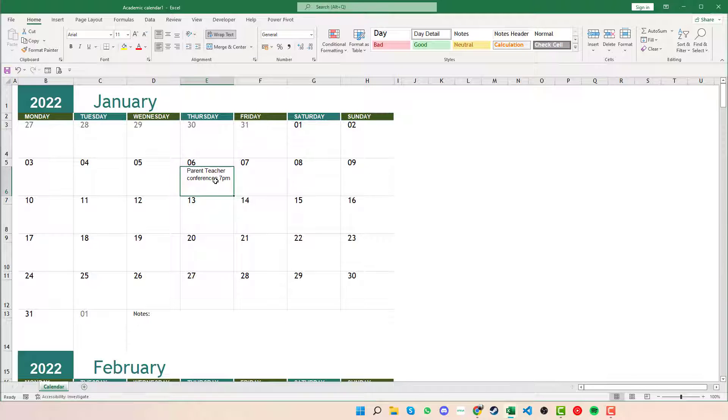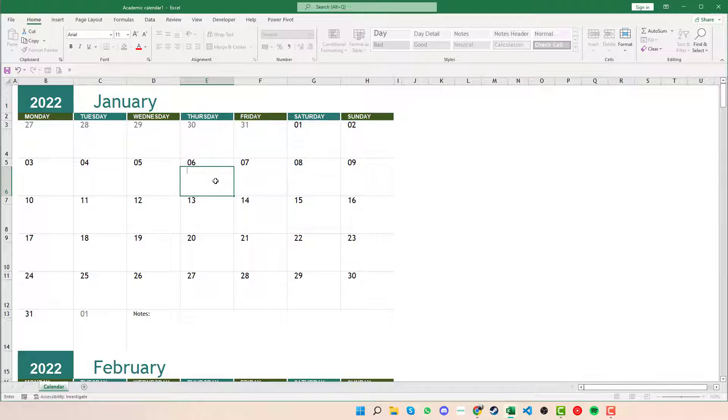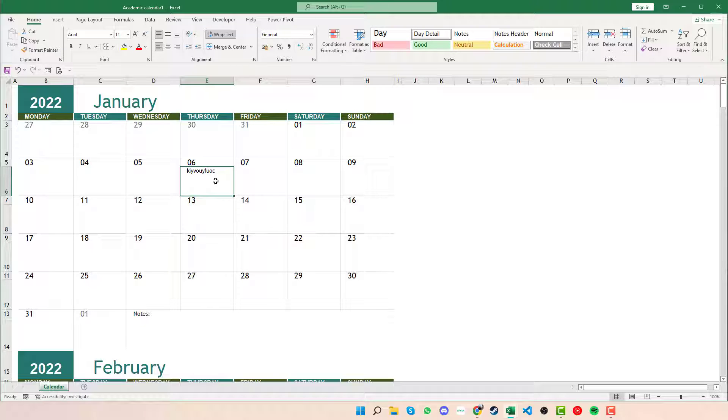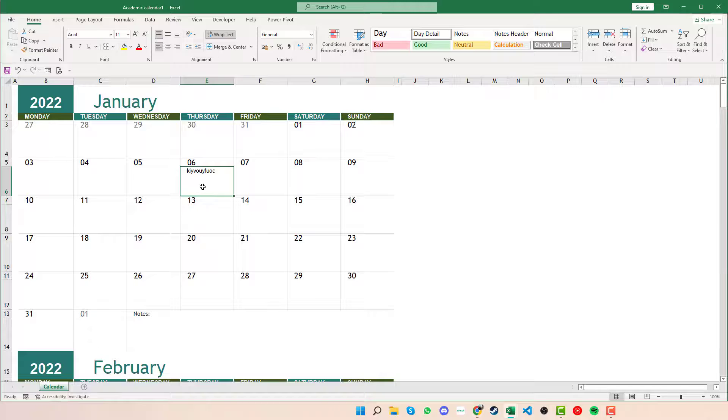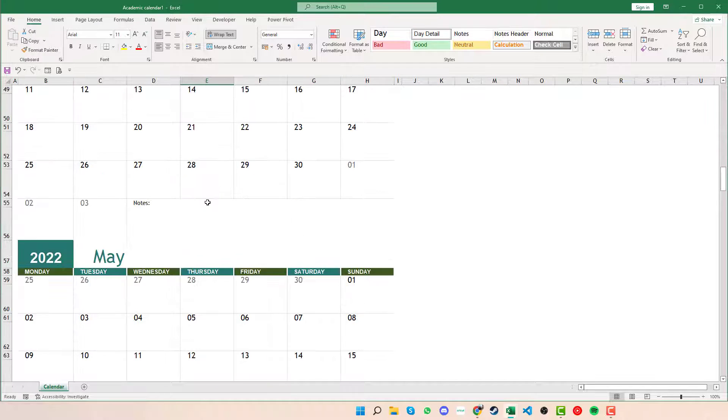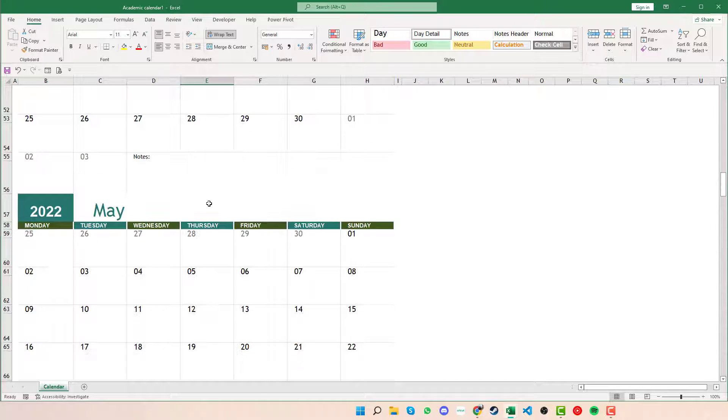We can click into the cell there and as always we can enter anything that we want if we had an event there, and we can create events wherever we want throughout the calendar. As we scroll down we can see that we have the full calendar.